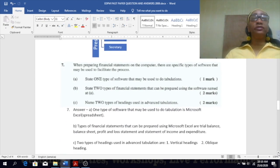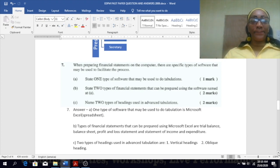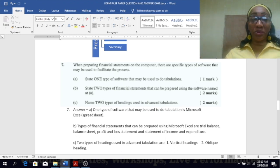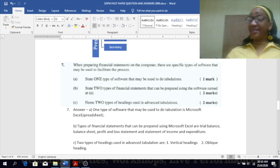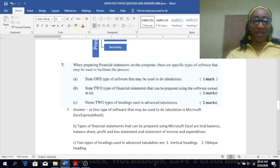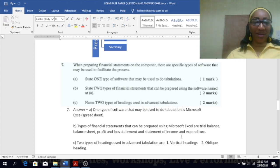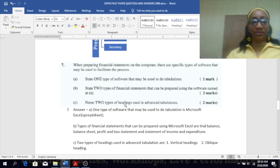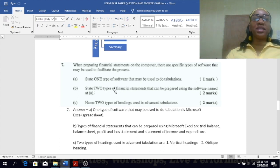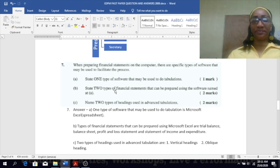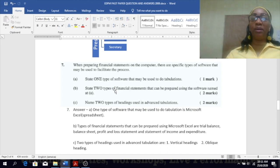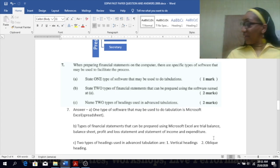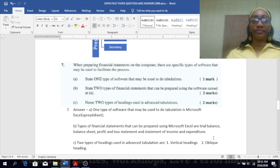When preparing financial statements on the computer, there are specific types of software that may be used to facilitate the process. State one type of software that may be used to do tabulation: Microsoft Excel. State two types of financial statements that can be prepared using the software: trial balance, profit and loss, income and expenditure, balance sheet.